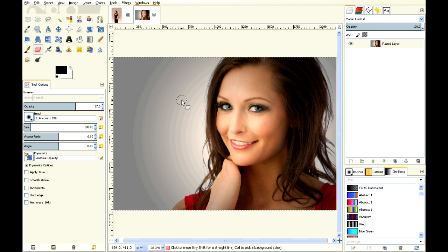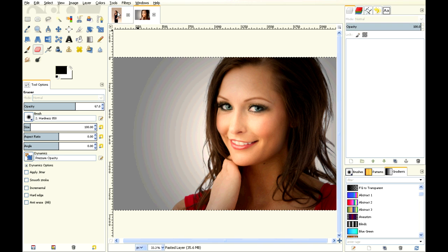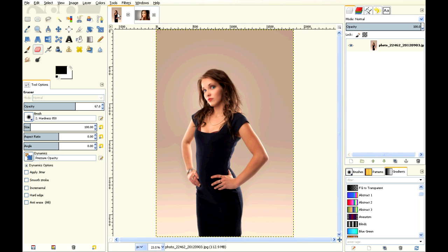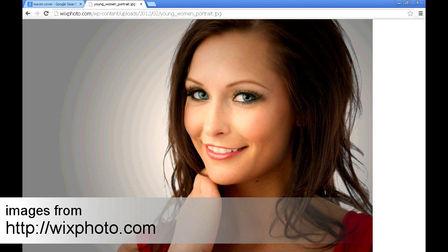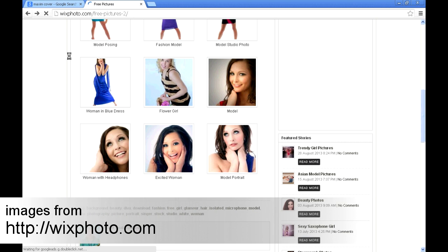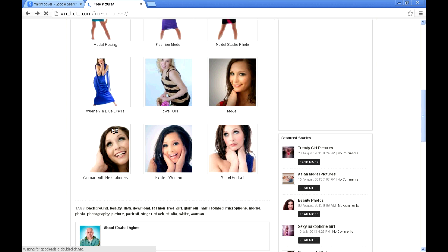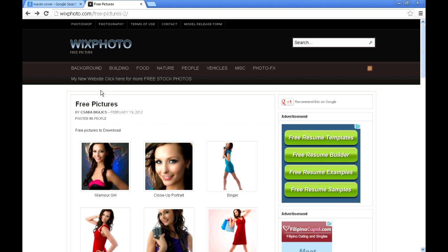This is a GIMP tutorial on how to put this lady's face onto this lady's face. I've taken both of these images from a website called Wix Photo. It's free to download, so it's a good website for getting some templates.